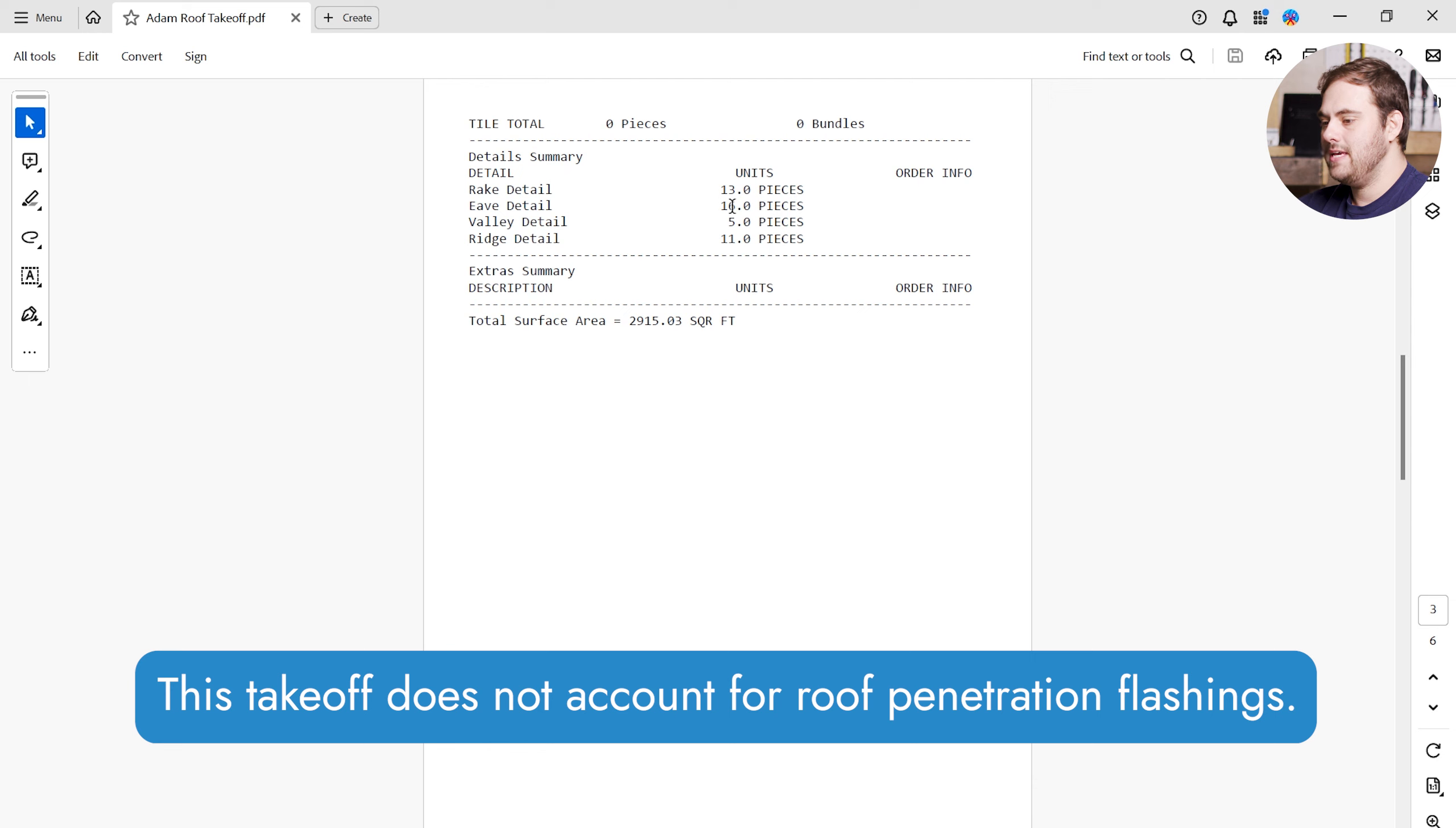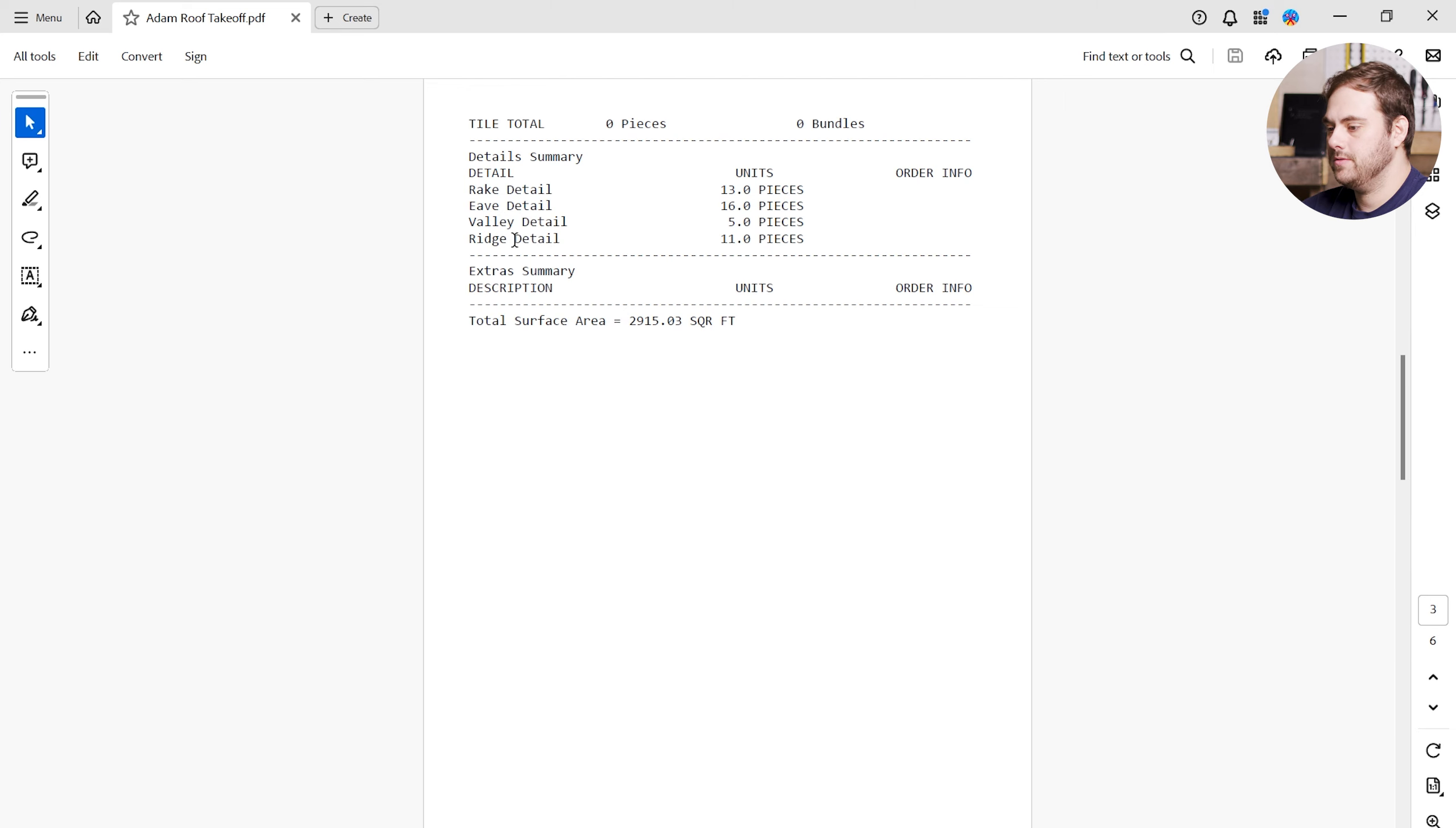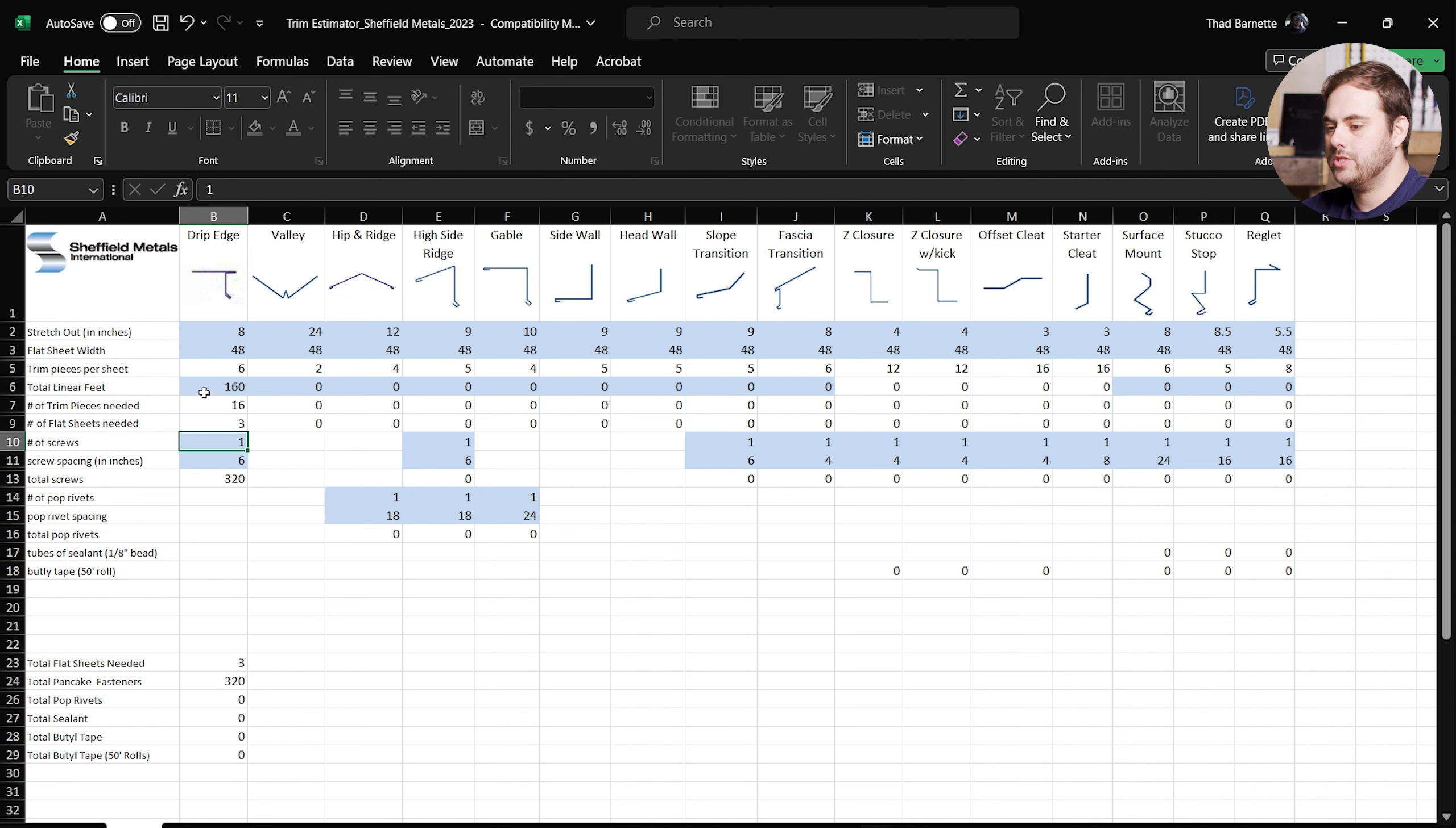The assumptions and the way this takeoff is based is that these pieces are all 10 feet long. So rake details are 13 pieces, eve detail 16, valley 5 pieces, ridge detail 11 pieces. So rake detail, also known as a gable, is 13 pieces. The eve detail is 16 pieces. This is also going to correspond to our drip edge on our trim estimator. Valley detail 5 pieces, and the ridge detail 11 pieces. This is also known as a hip for hip roofs.